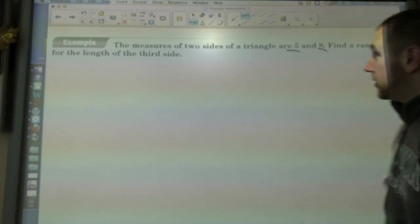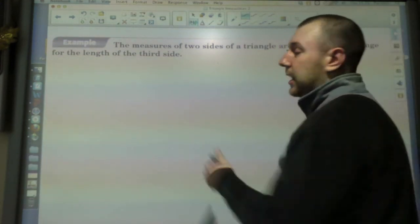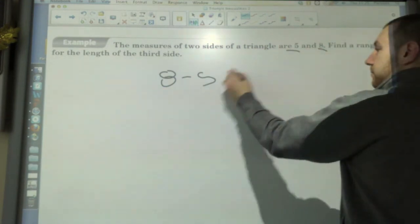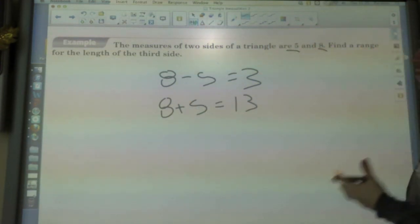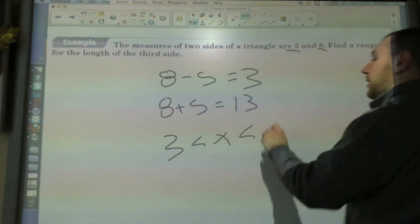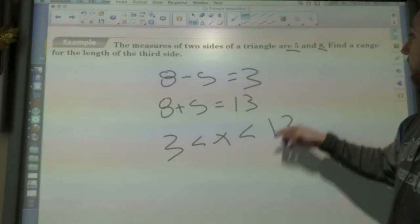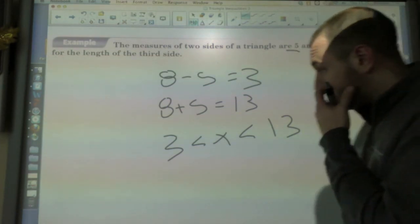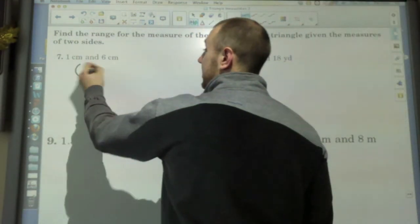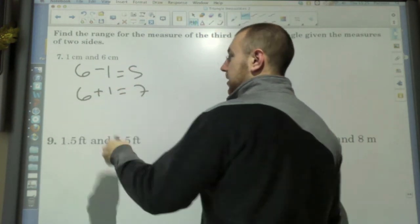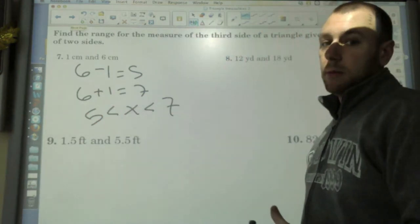When a triangle has sides five and eight, to find the minimum value: eight minus five is three. The maximum: eight plus five is thirteen. So somewhere from three to thirteen is my other side, because any number between three and thirteen added to five will be bigger than eight. Similarly, for sides one and six: six minus one is five, six plus one is seven, so anywhere between five and seven will give a real triangle.